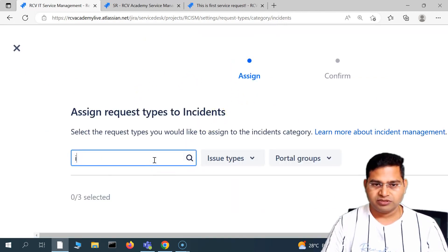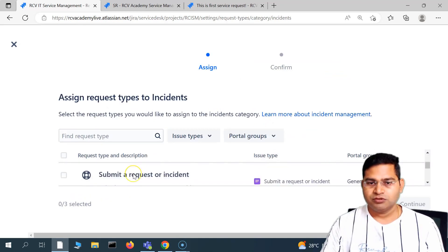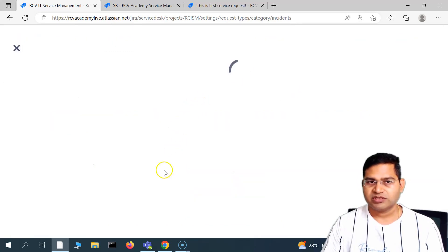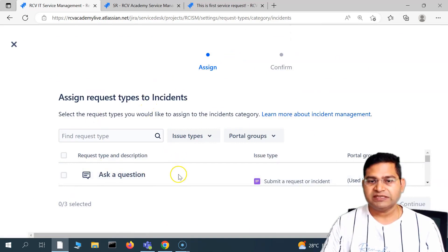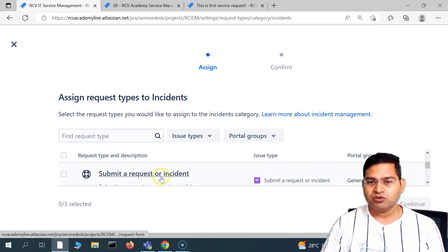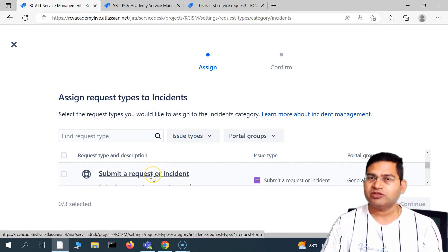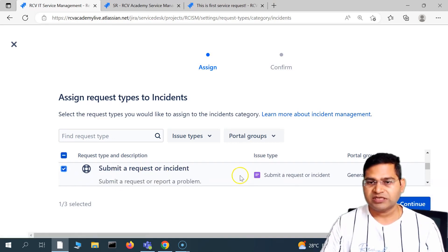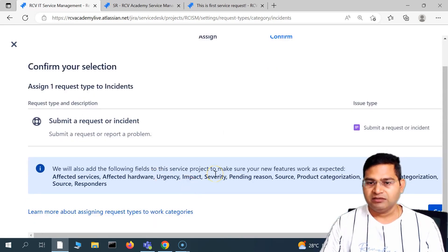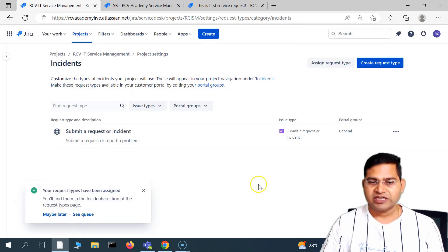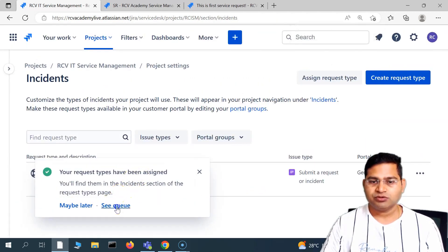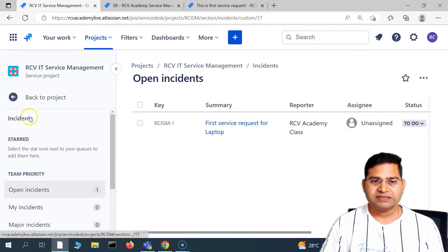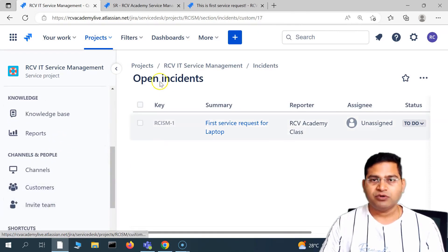In request types, go to incidents under work categories. We'll assign an existing request type this time. You can see the available request types to associate with incidents. Adding a very specific incident request type with specific fields is a Jira administrator task covered in a separate tutorial. I'll select an existing request type and click confirm. The request type has been assigned and we can see the incident queue when we expand that section.